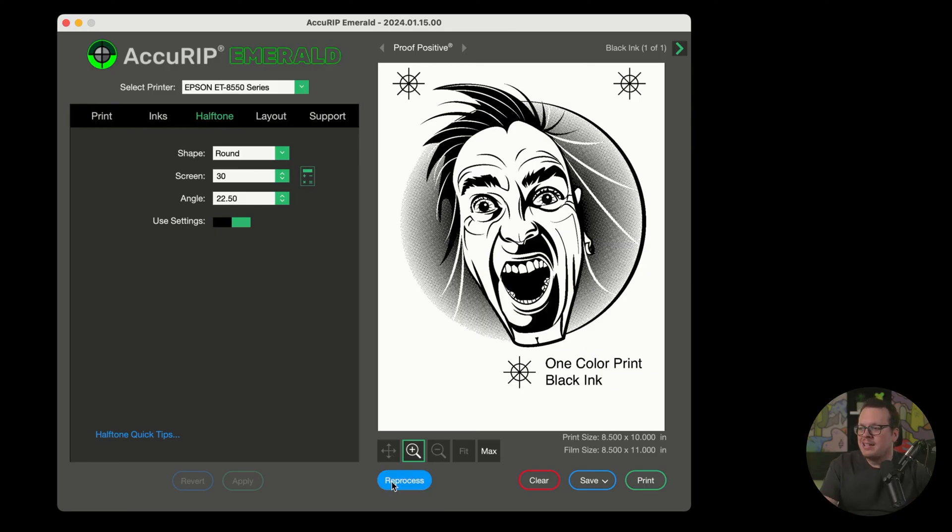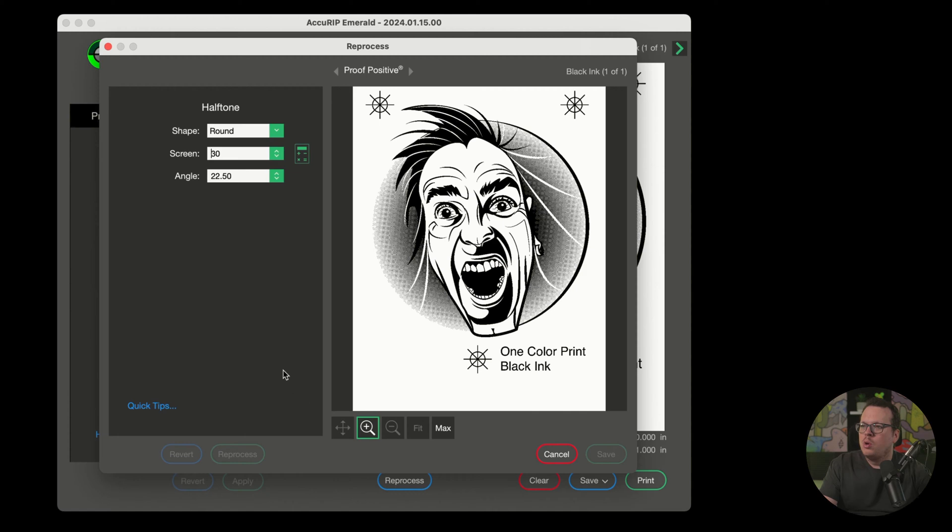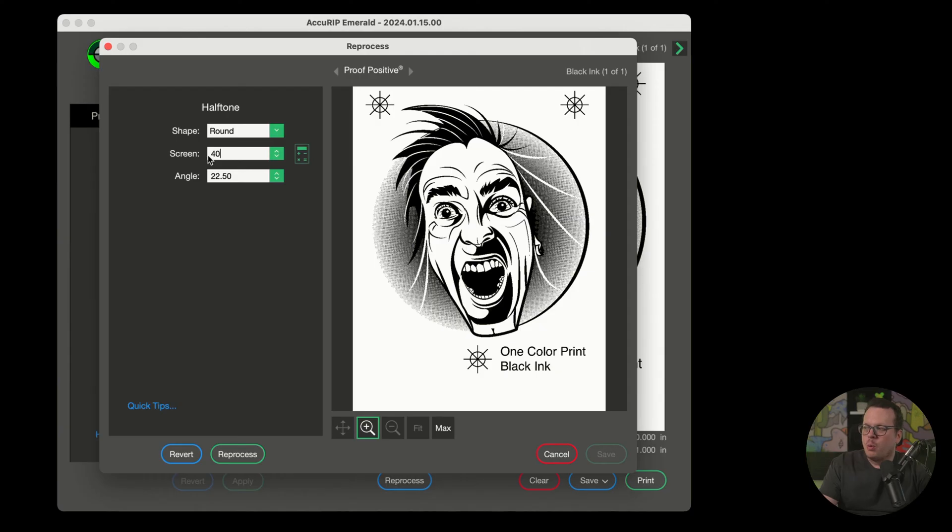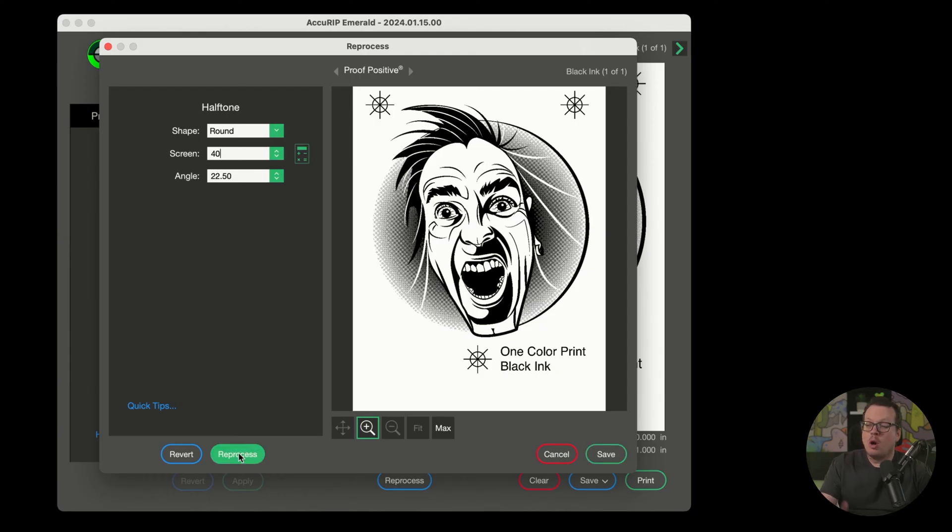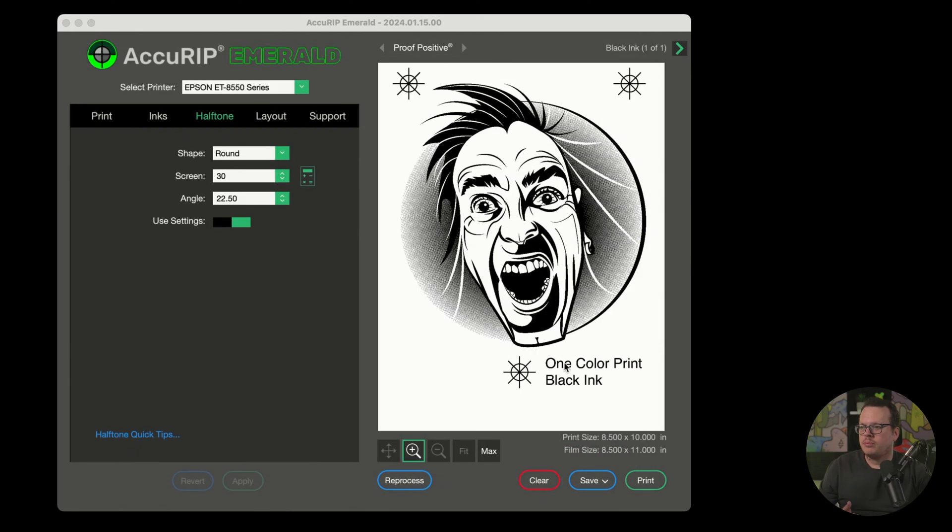However, as needs change, AcuRip helps you make temporary adjustments applied to the current file in the preview without changing your default settings. So for this job, for example, the client requested a higher line screen. So let me go ahead and change this to a 40. Then we're going to click on reprocess. So it's that simple. You make your update, you click reprocess to proof it, and then you click on save to accept the update.